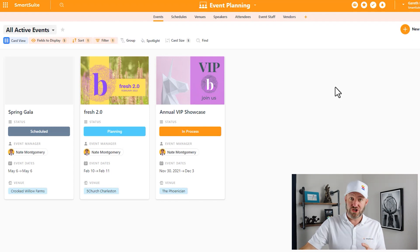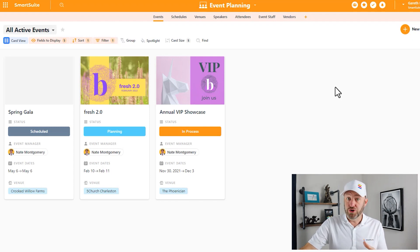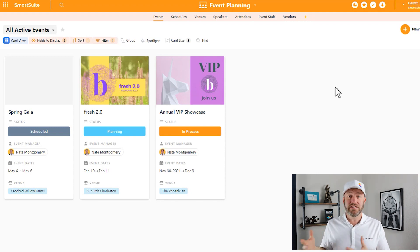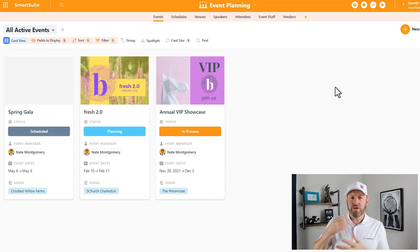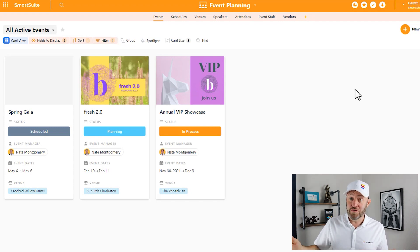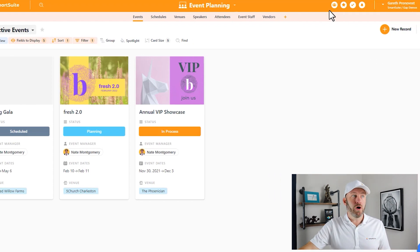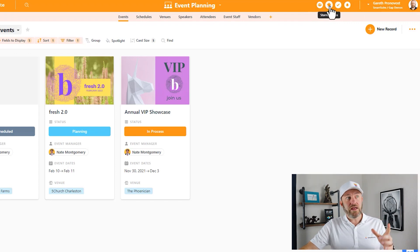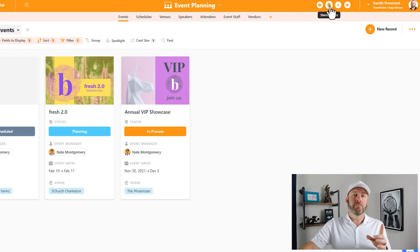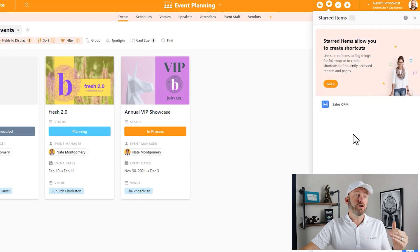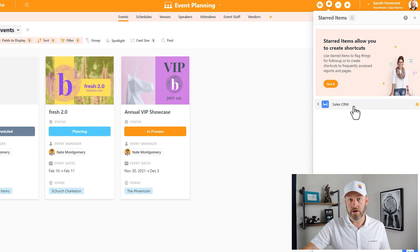Previously, we favorited or starred one of our solutions inside of SmartSuite. Now I can be working inside of a totally different solution, but maybe I want to really quickly access something on my favorites list. In order to do that, I can go up to the navigation bar inside of my SmartSuite solution, and right here I have that starred item option. If I click here, it opens up a panel that's going to show all of the different things that I have starred or favorited right here on the screen.